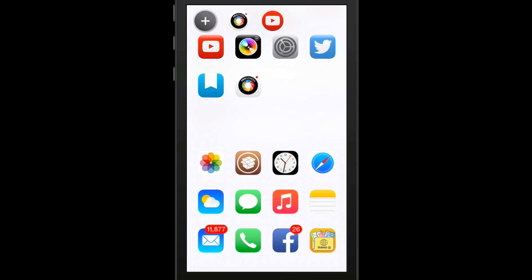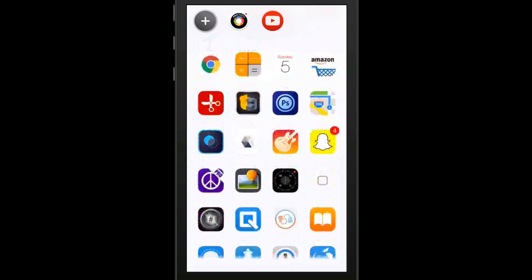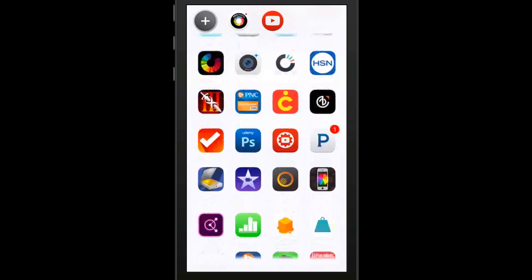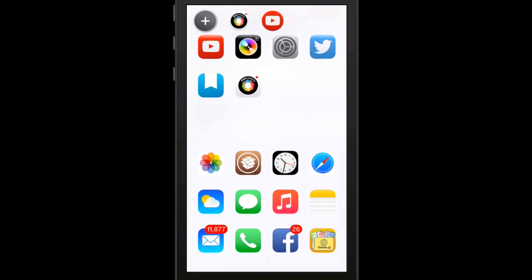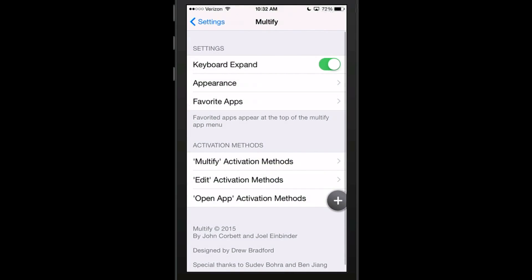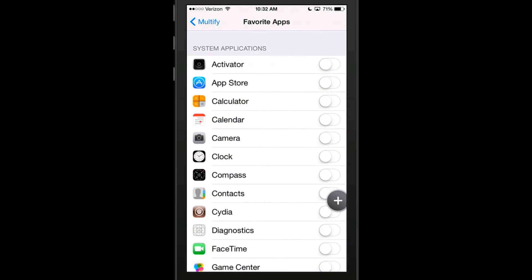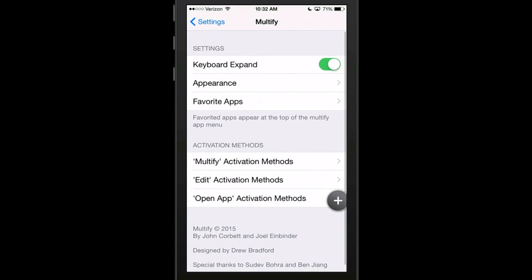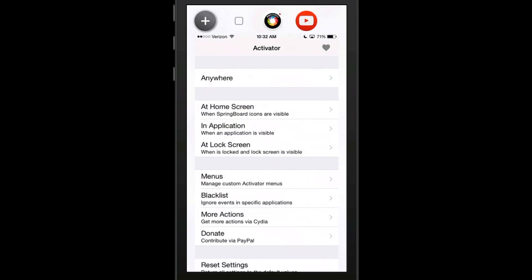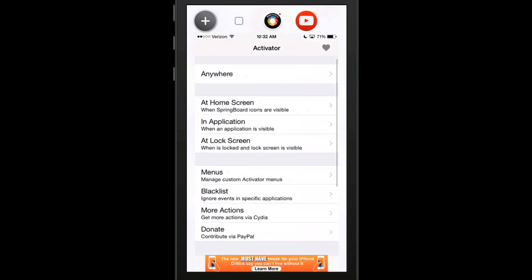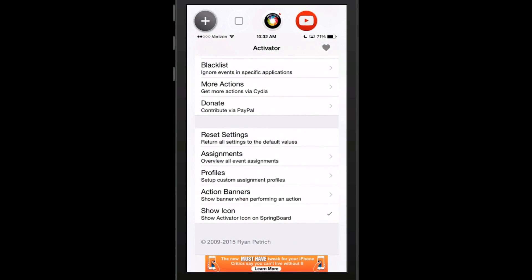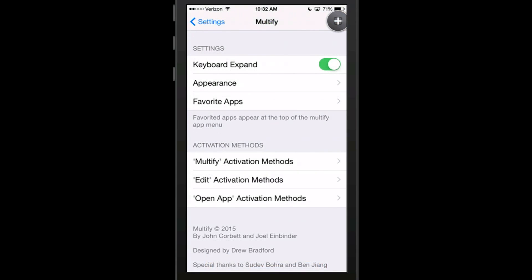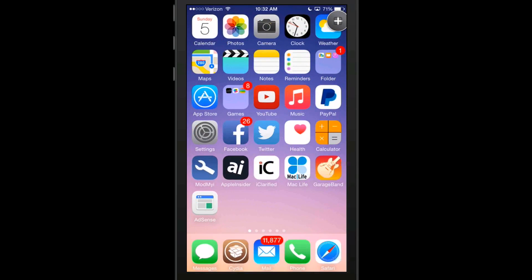Now when we get the tweak activated properly, you can see everything in the background. These apps at the top, those top six, are favorites. At the bottom is every app on my phone. If I wanted to scroll through and find something that's not a favorite app, but I wanted to add it as a favorite, I just come in here and go to favorites and toggle it on.